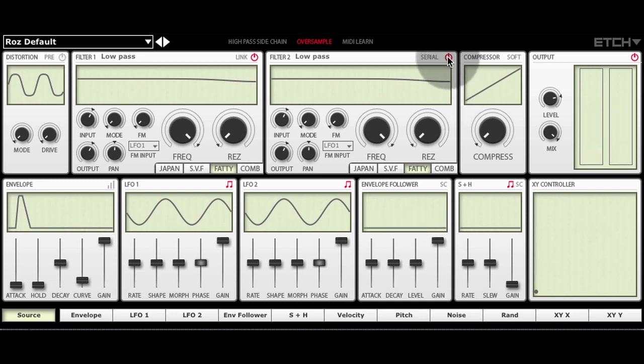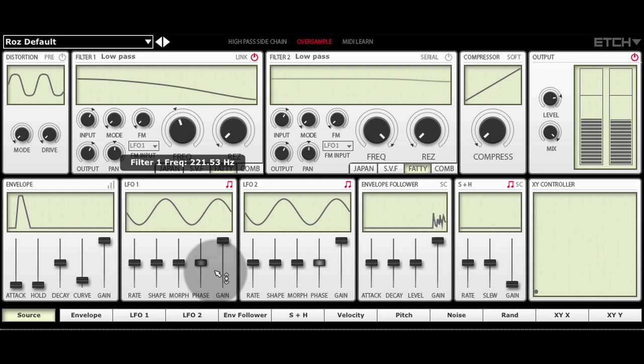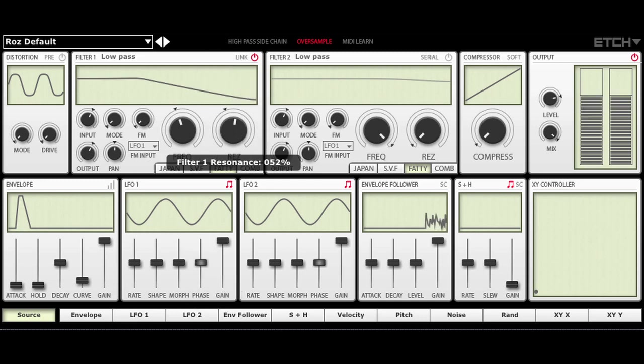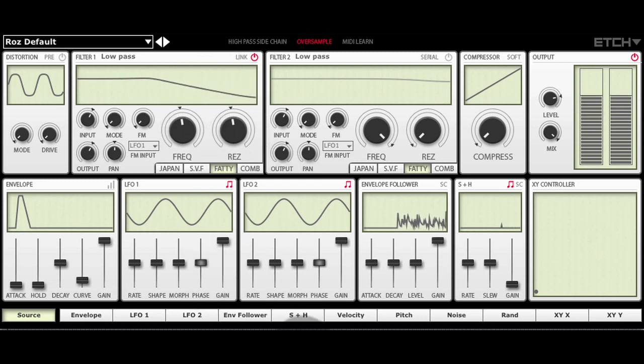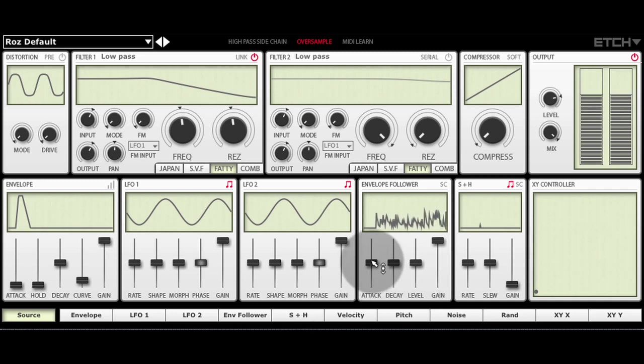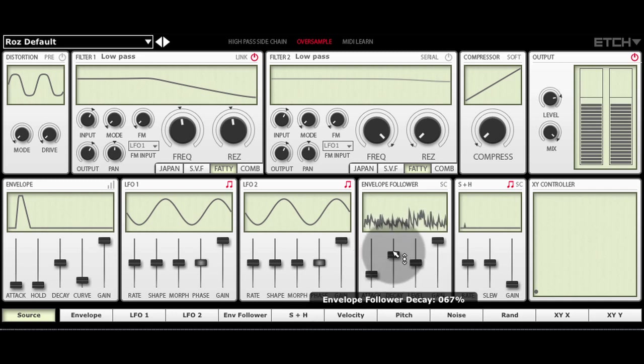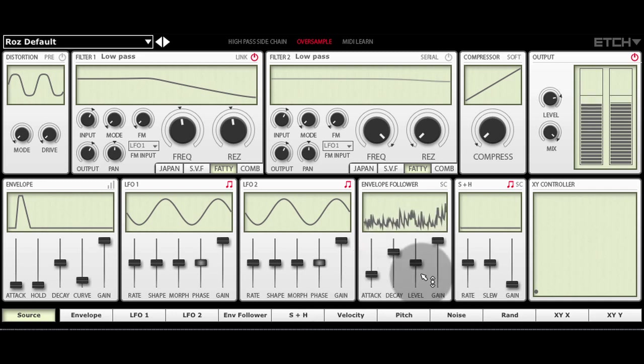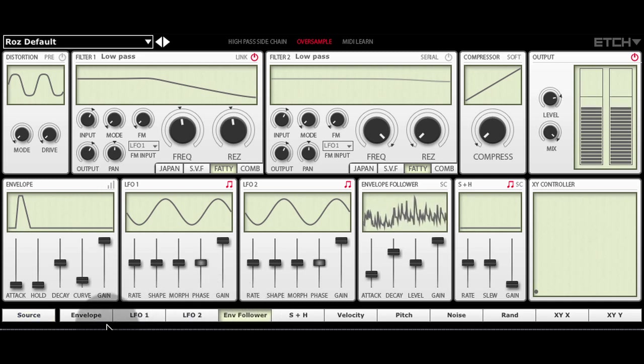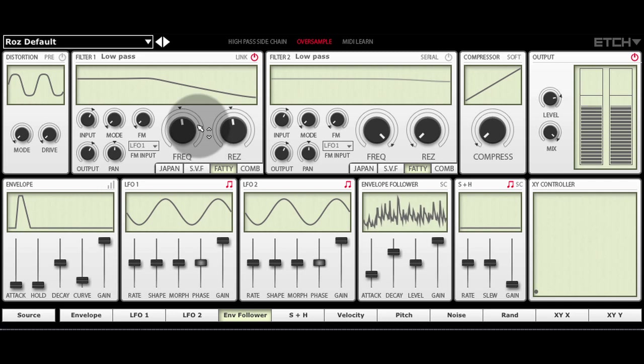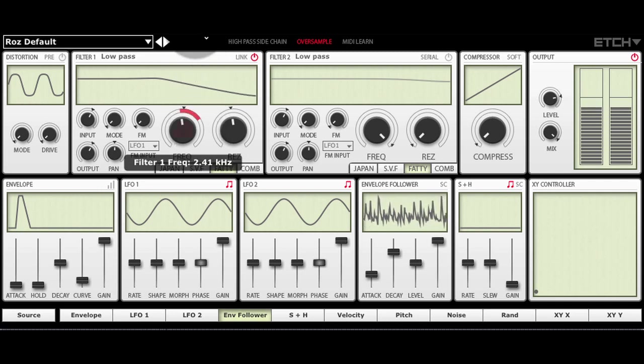So I'll start with just one filter. And I'm going to use the envelope follower here to modulate the filter cutoff. I'm going to select the envelope follower in the list of modulators down here and apply it to the filter cutoff like so.